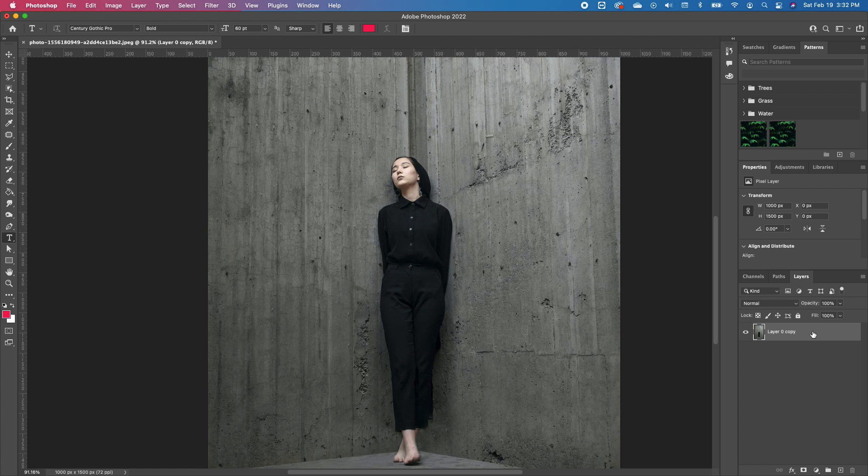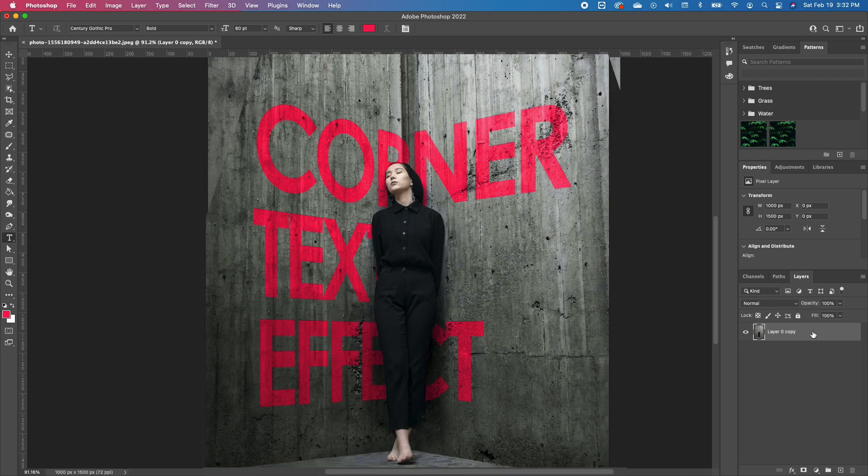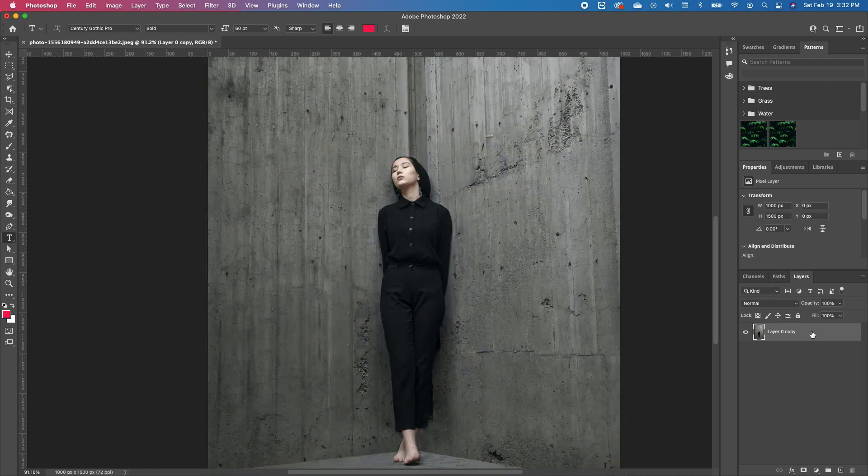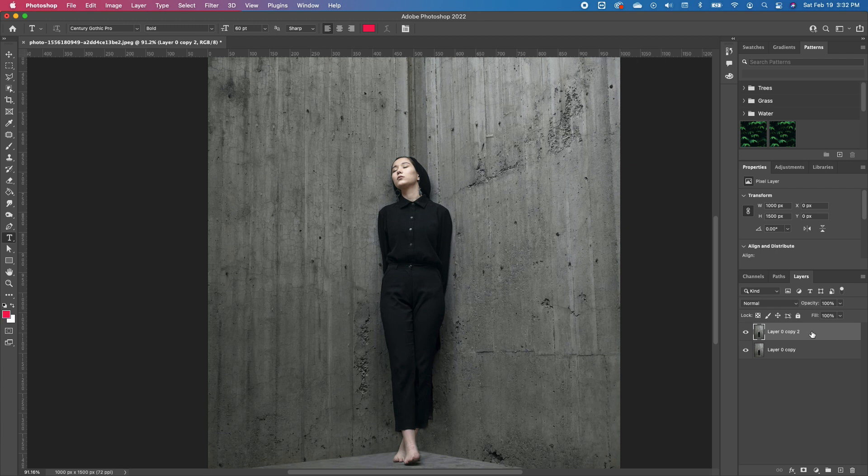Hi guys, bonjour, hola. My name is Trish. If you're new, welcome. So to create a corner perspective text effect, we are going to make a duplicate. Command J to make a duplicate. Now the first image, we want to take off